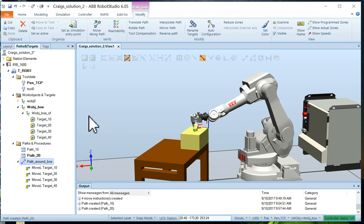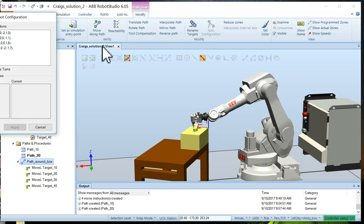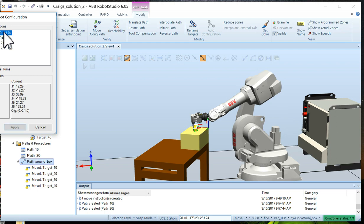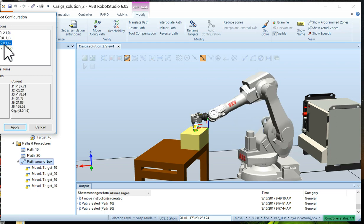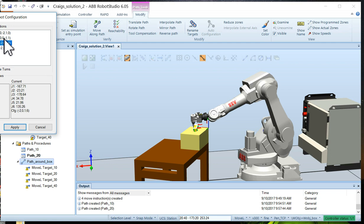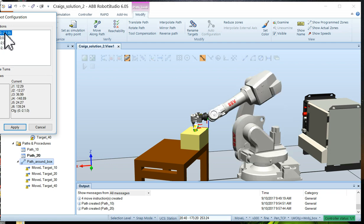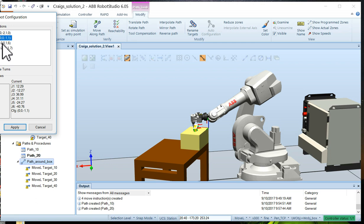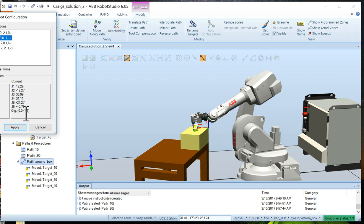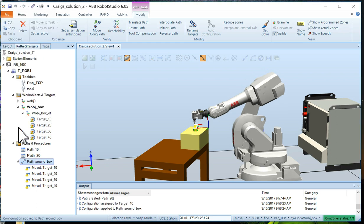So we just choose path around box, auto configure. And you notice it's figured that there's four configurations. And if you click on each one, you can see the robot sort of taking a different posture to reach the same point. So there's all kinds of ways of doing it. And I believe that configuration two looks like it would be the most comfortable for the robot. So we're going to say configuration two, we don't need to include turns and we click on apply and now it's ready to go.